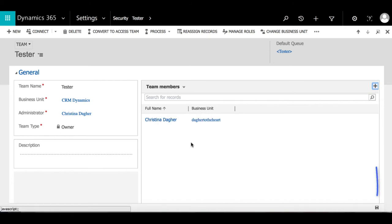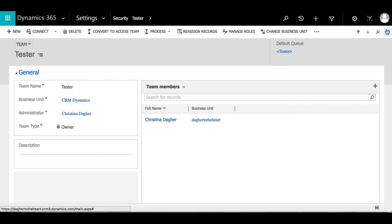Then once you're done, you can save here and then close the file. And that is how you can create a team.